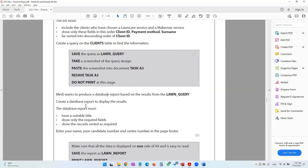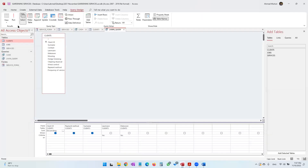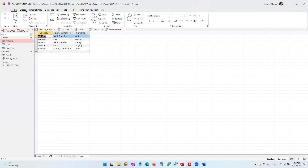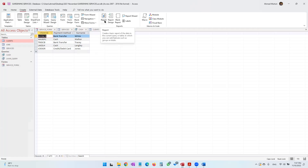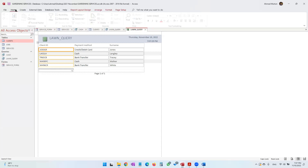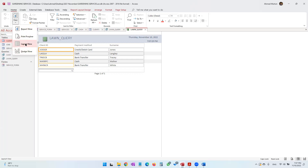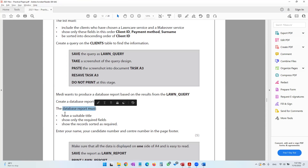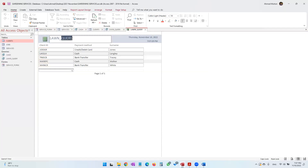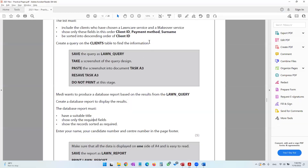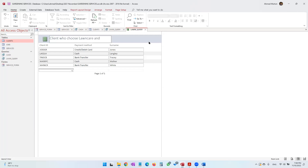Medi wants to produce a database report based on the results from lawn_query. First make sure you are on the correct query, then click Create and select Create Report. The report will be generated. We remain in Layout view so we can make the required changes. The database report must have a suitable title, such as 'Clients who chose lawn care and makeover service'.